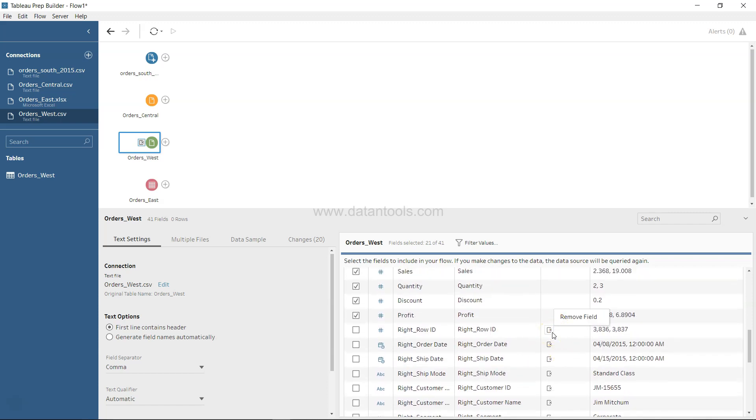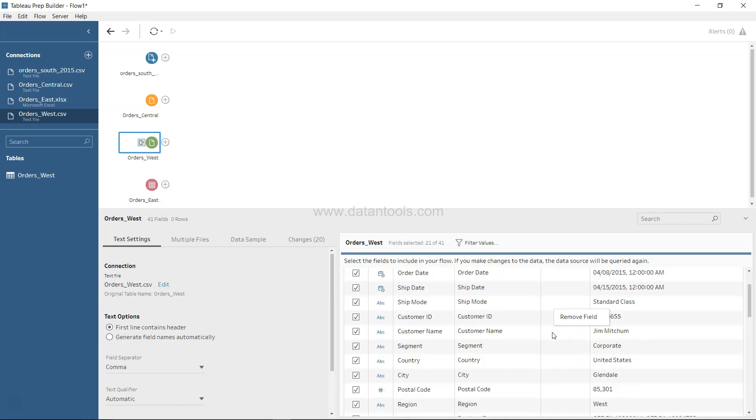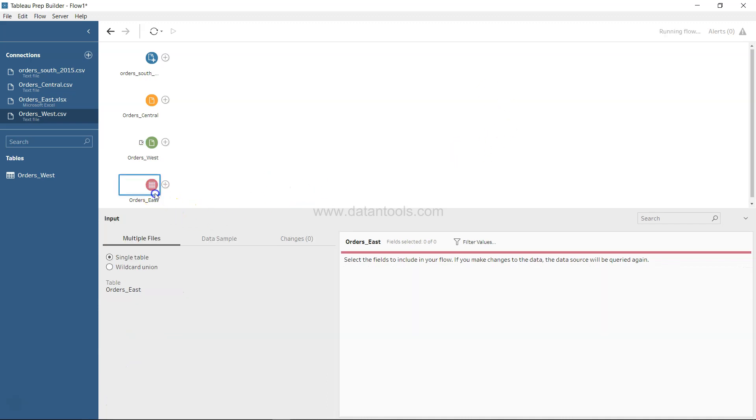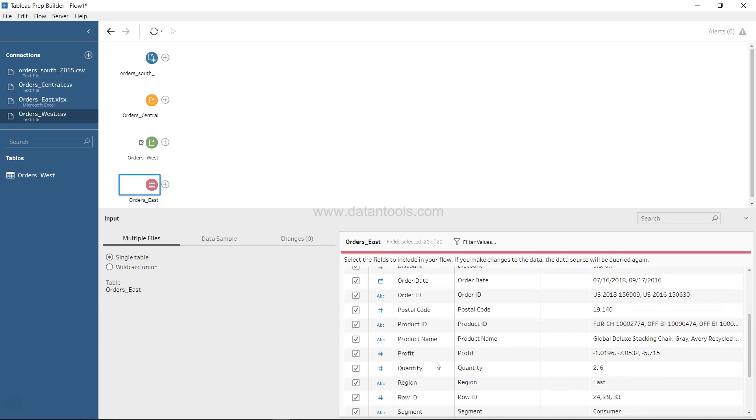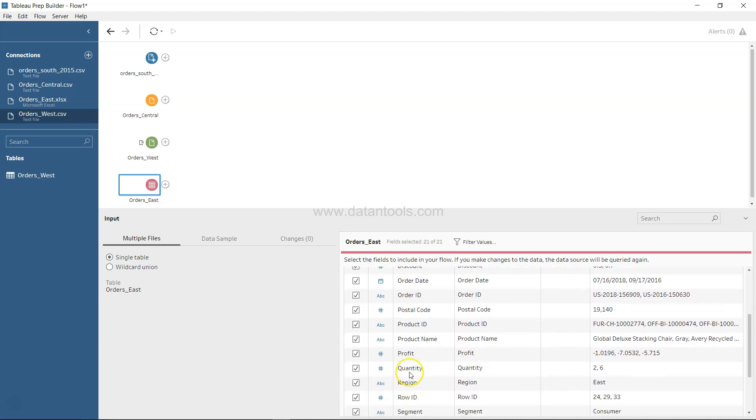And you can see the remove field icon is coming over here, making us sure that this will not be included. If we look at Order East, we see that category, city, country, we have discount. I think region is present.